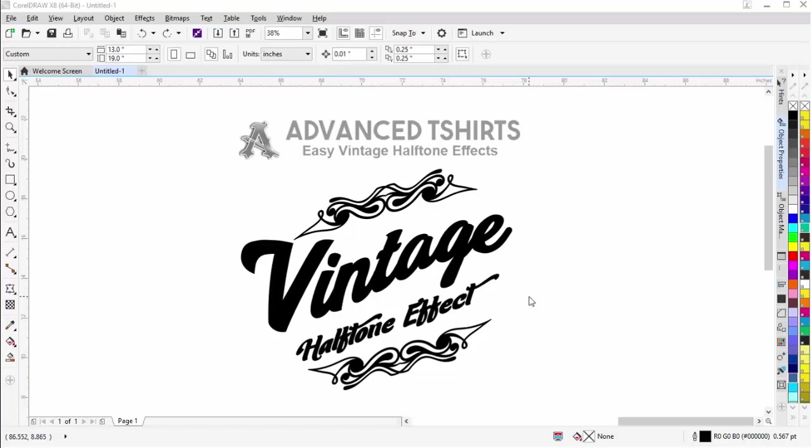In this tutorial, we're going to take a look at creating easy vintage halftone effects working in CorelDRAW. If we look at fashion design and graphic design in general these days, we see a lot of this vintage look and vintage halftone effects. The vintage look is very popular both in apparel design and in graphic design. So we really do want to know how to be able to work with and create effects like this very easily in CorelDRAW.